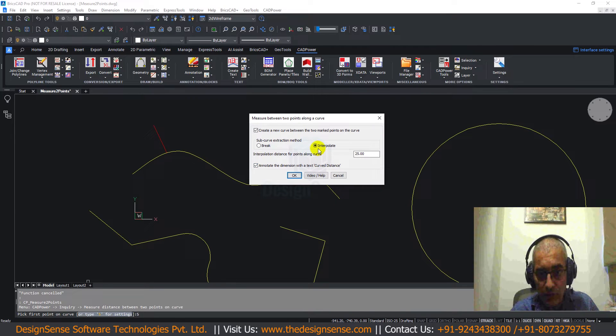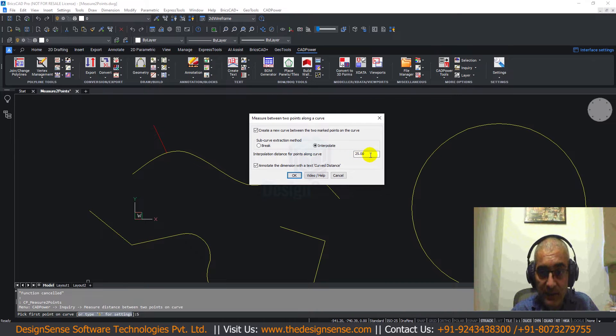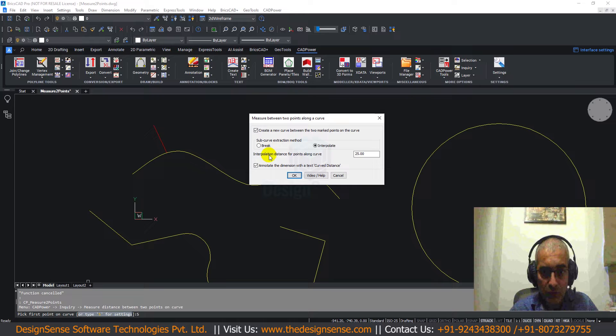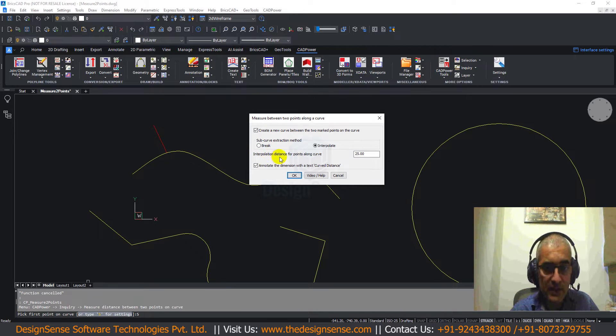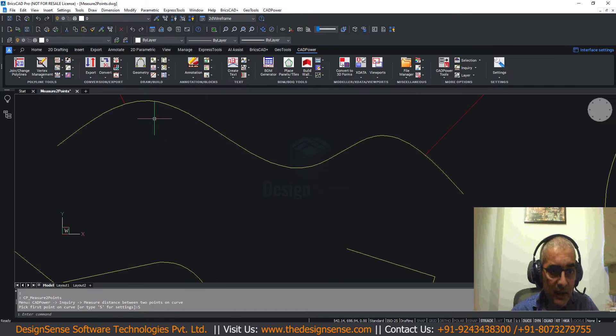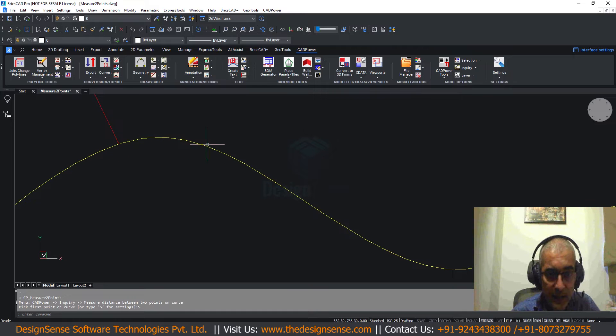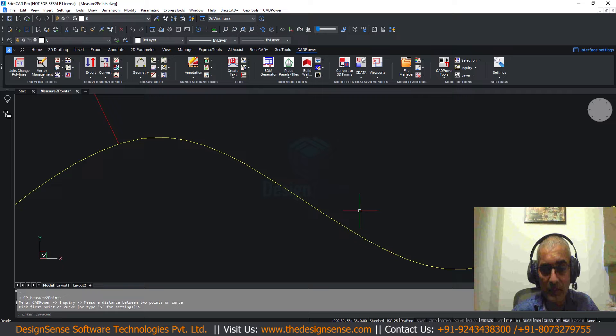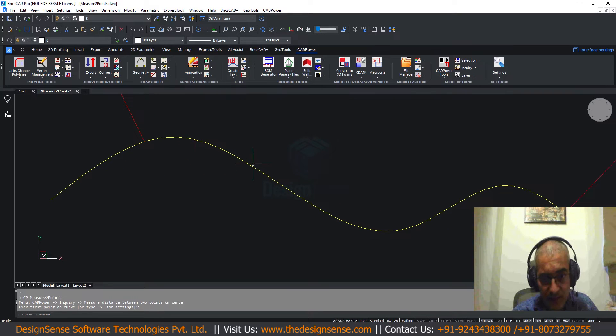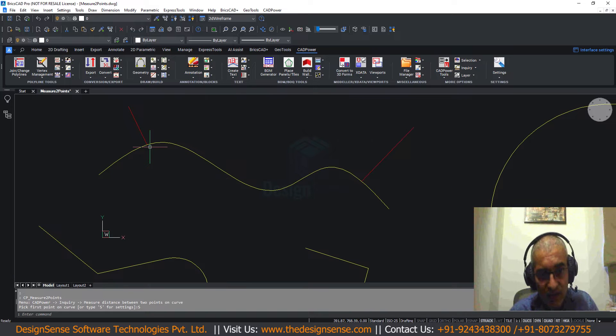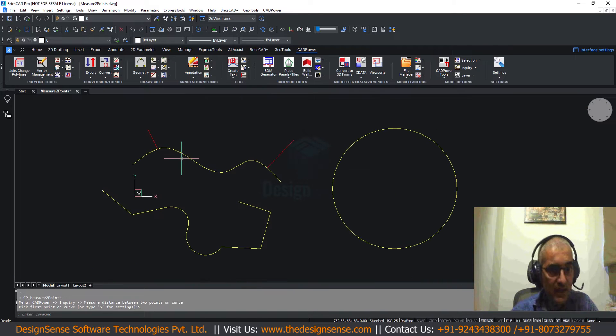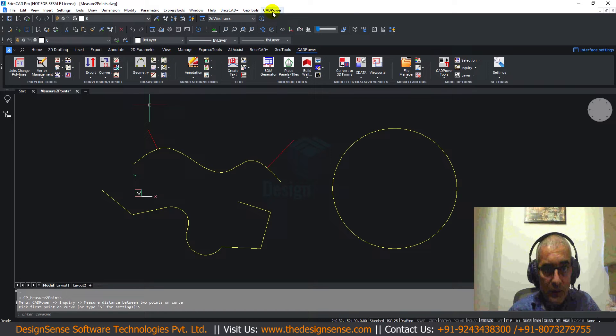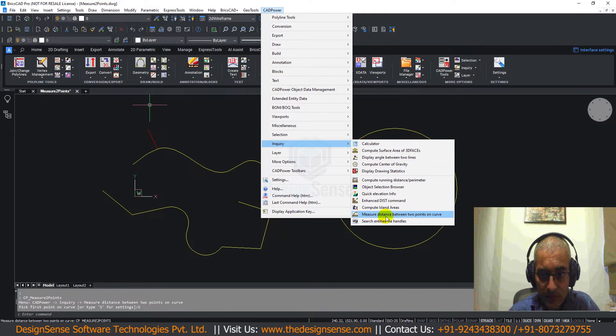Further, if you are using the interpolate option, there is also a provision to enter the interpolation distance. For those who need a quick explanation, interpolation distance is the distance along a curve where the program makes an approximation with a number of straight line segments. So if you approximate this curve with straight line segments, the length of each segment becomes the interpolation distance. So let us start using this command to see how it works.